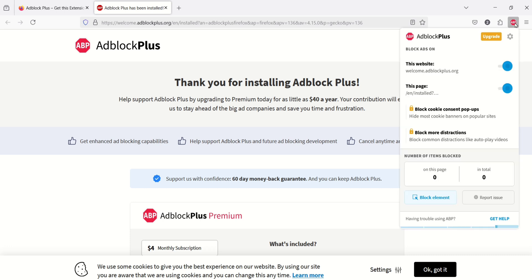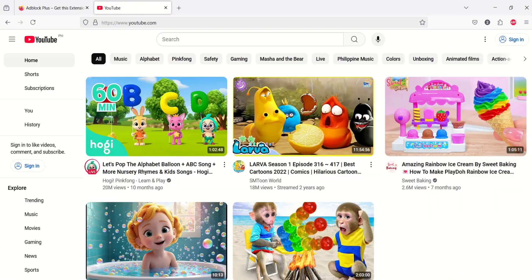Now, click the AdBlock icon to see number of blocked ads. As of now, we have zero. Let's try to open YouTube and play a video.